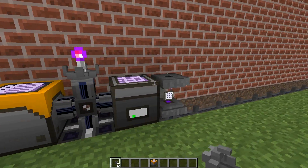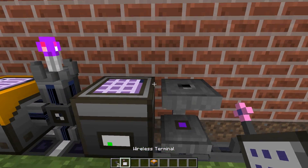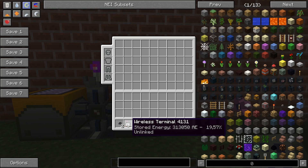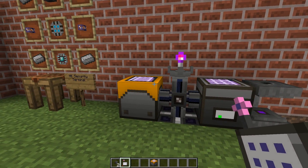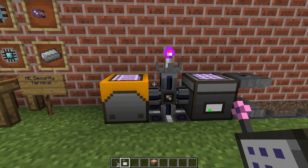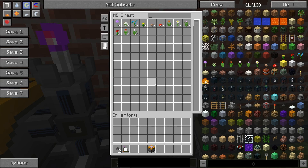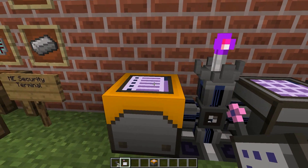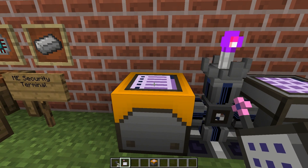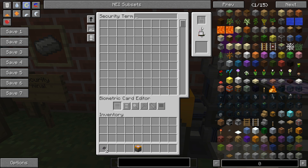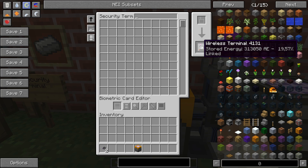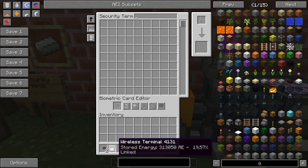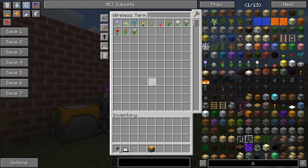The dense energy cell should have some charge now — it's at 20%, which is good enough for now. To link the wireless terminal to the network, open the security terminal interface and place the wireless terminal in the top right slot. You can see it now says 'linked', which means we have a fully functioning wireless AE system.